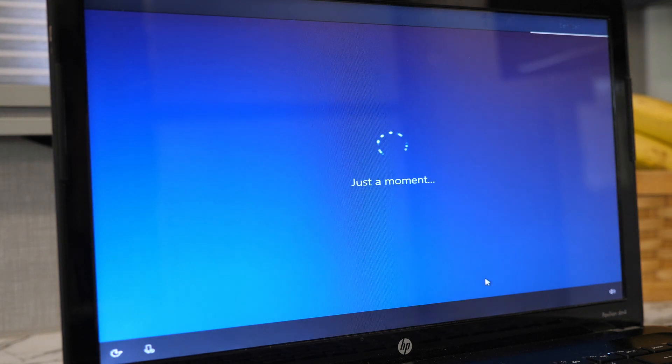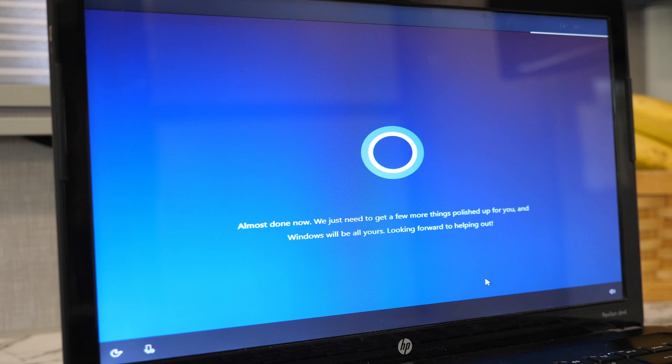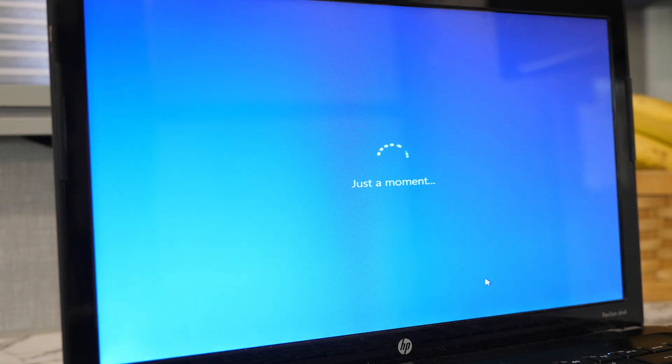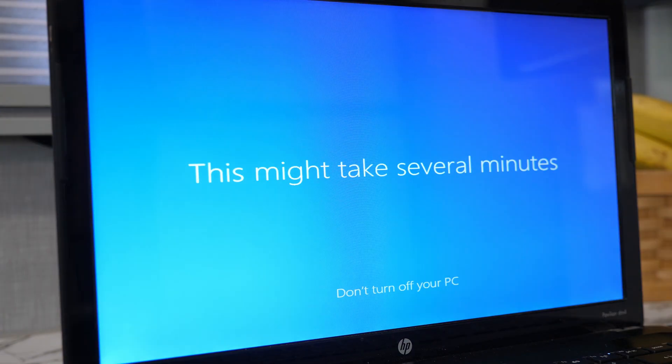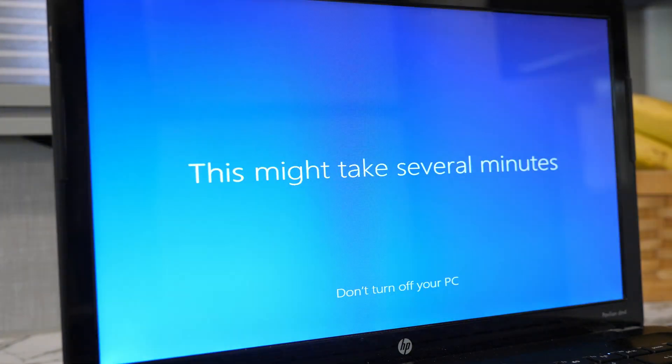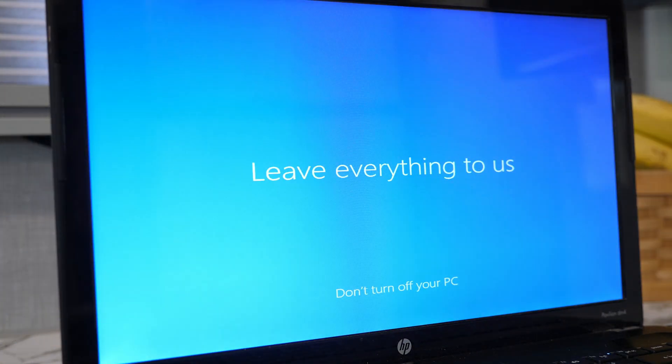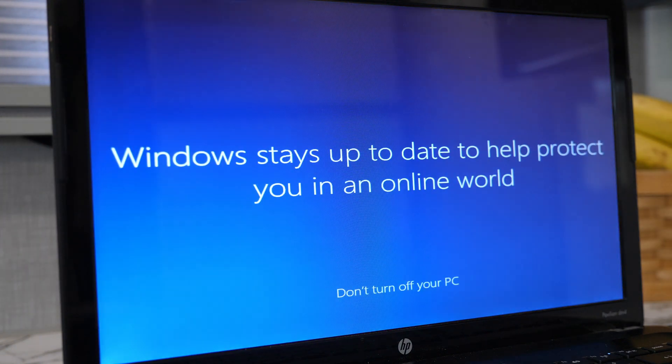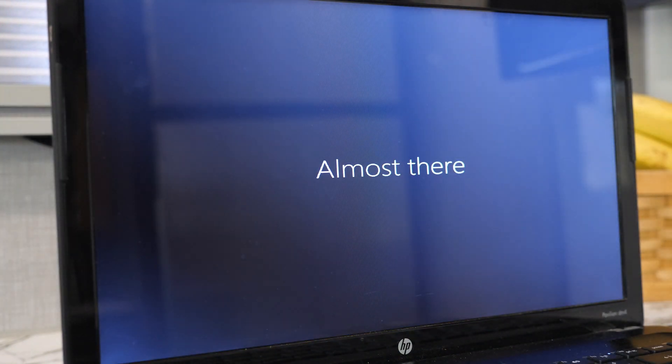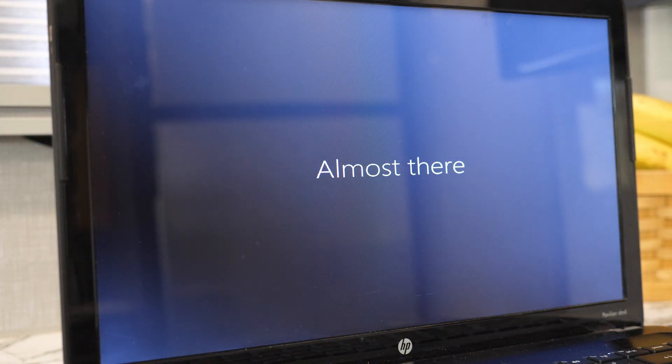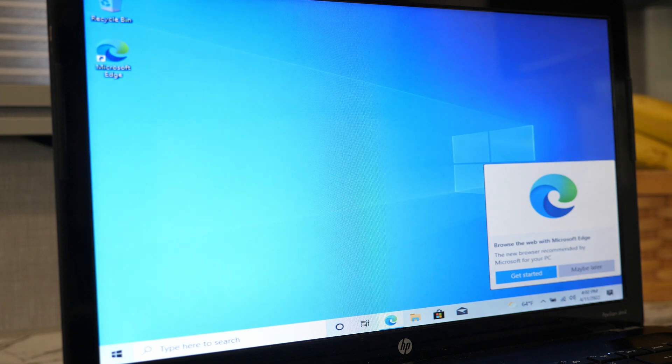After that, the Windows installer says that it's almost done, which is true. Next up is a hi, followed by we're getting everything ready for you. You then have several minutes of this screen, followed by a few minutes of leave everything to us, a note about how Windows stays up to date, one final almost there, and then finally, you are presented with your desktop.